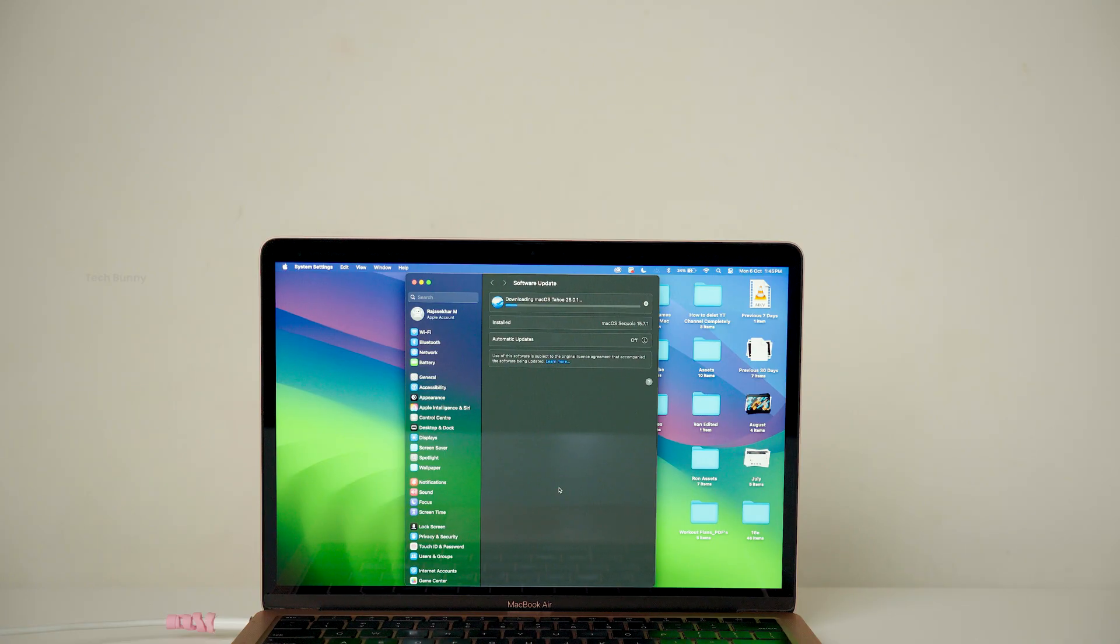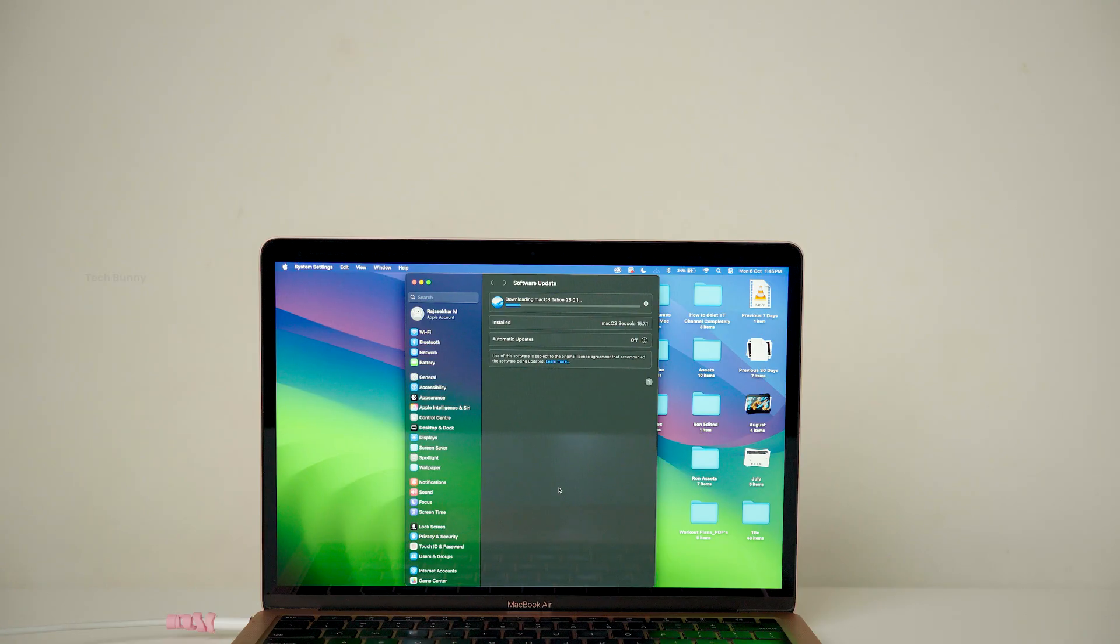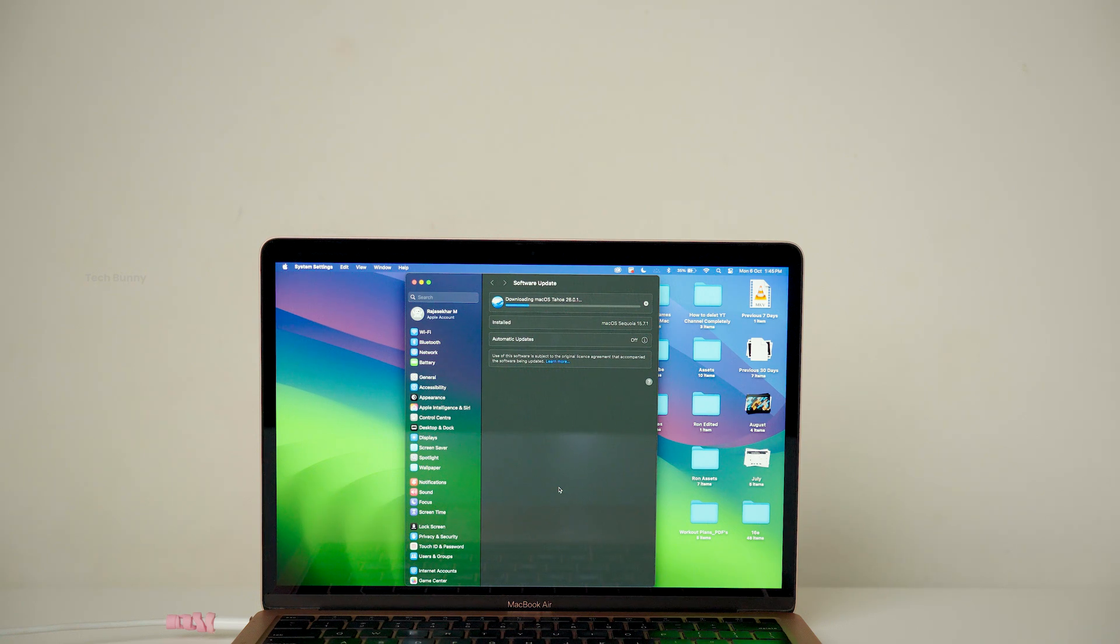And one more thing, if you are someone who is still confused about whether to install this new update or stay on the previous one, I'll tell you my opinion at the end.